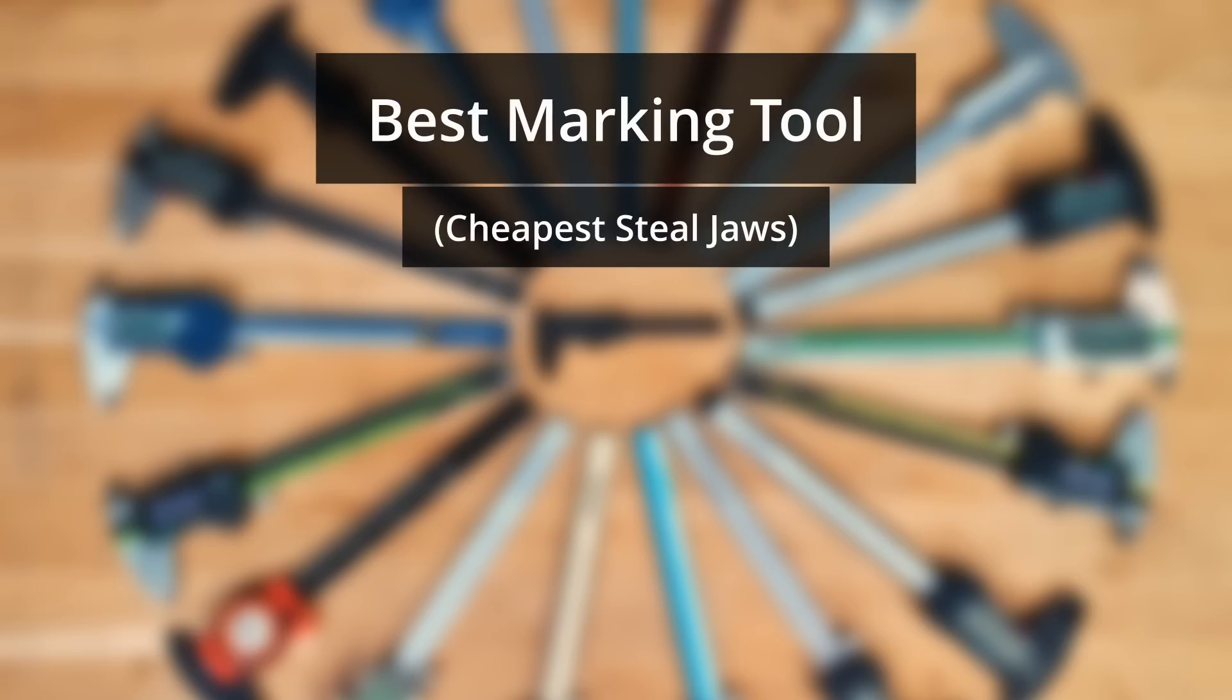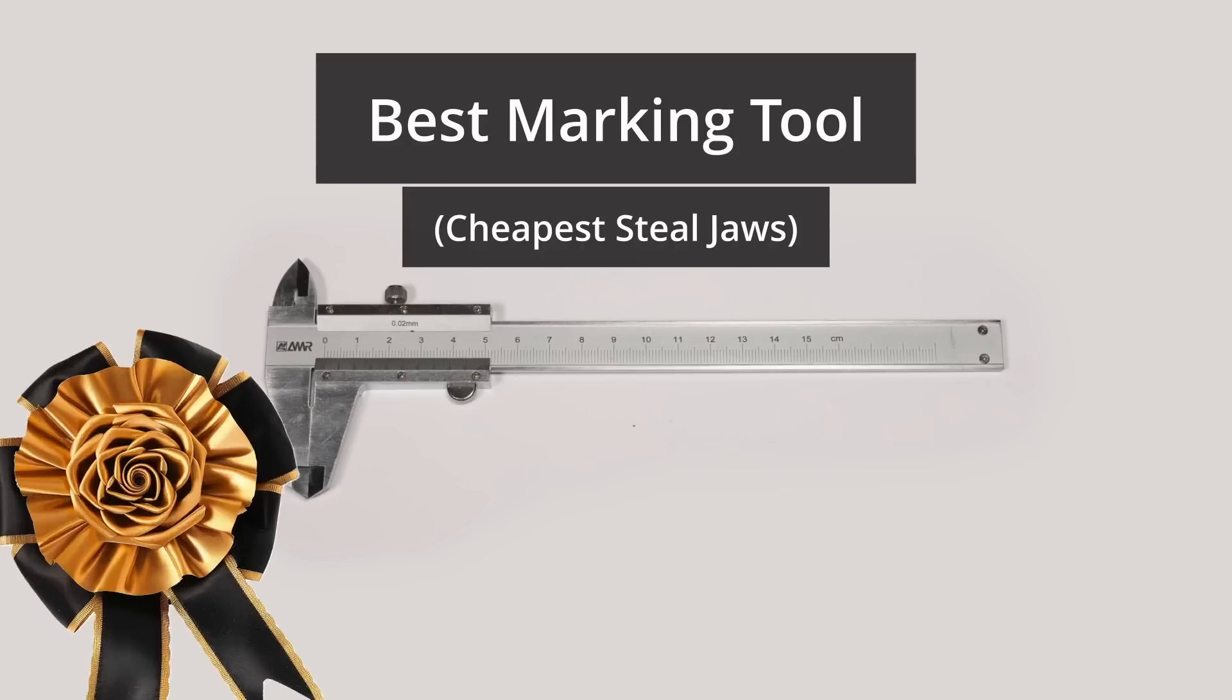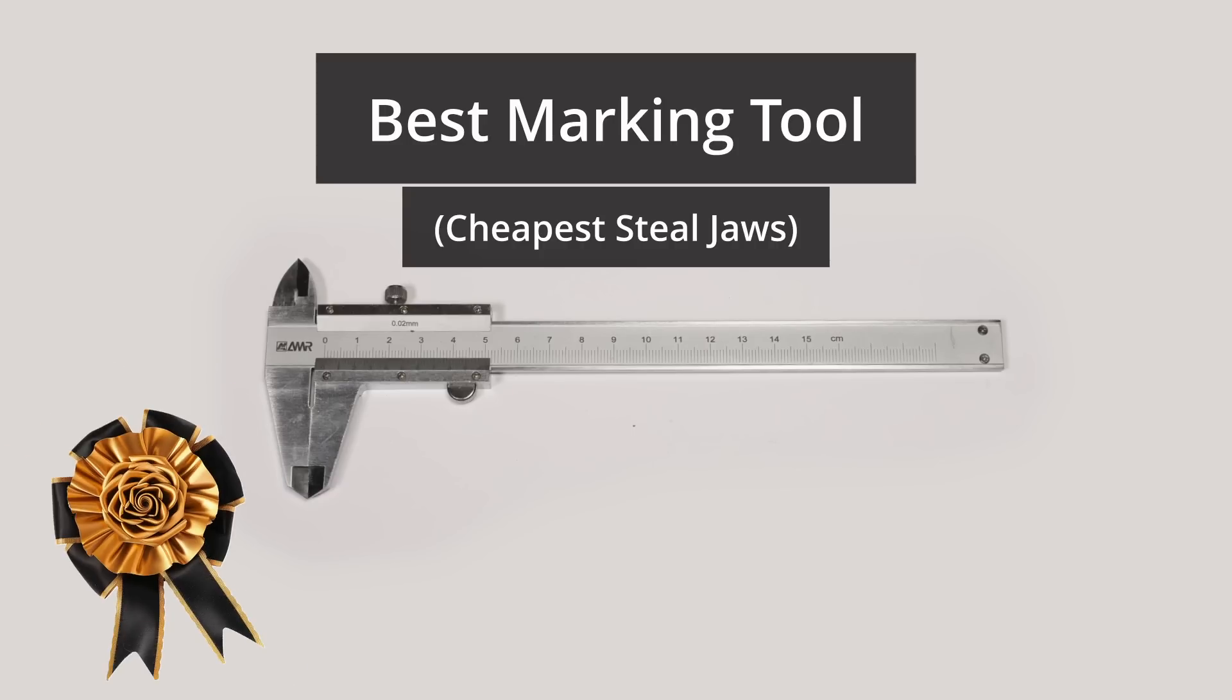The next award goes to the calipers that would make for the best marking tool, basically scratching using the sharp tip. And the award goes to Always Measure Wrong because they're steel and they're very cheap.